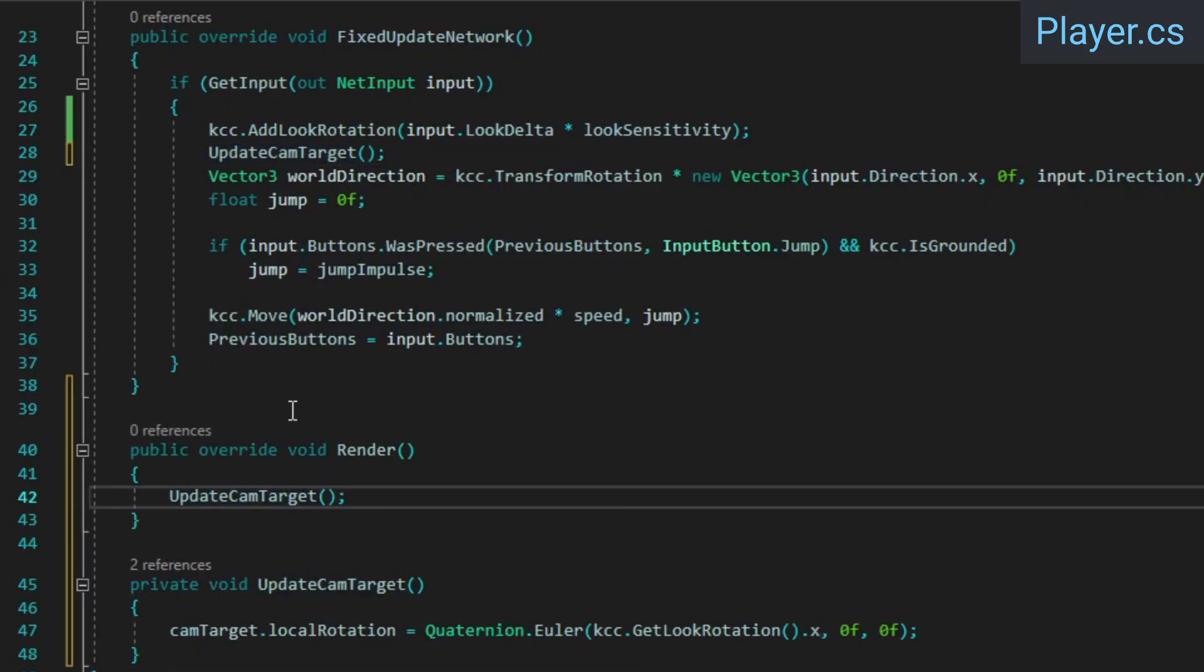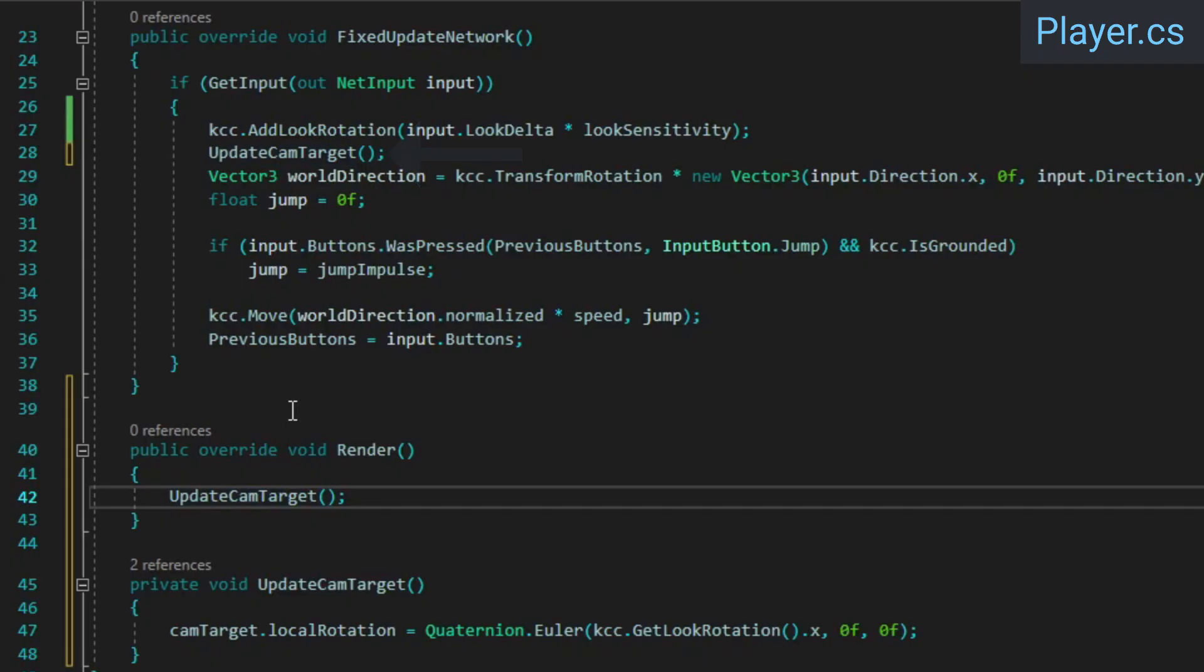The KCC's get look rotation method will return a rotation that's smoothed out between ticks, so the camera movement should feel smooth, and setting the cam target's rotation in fixed update network as well ensures the simulation uses the correct rotation at all times.